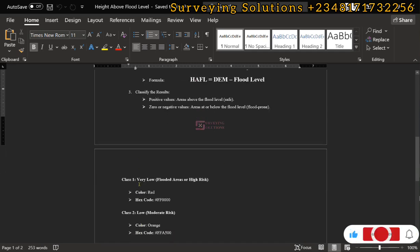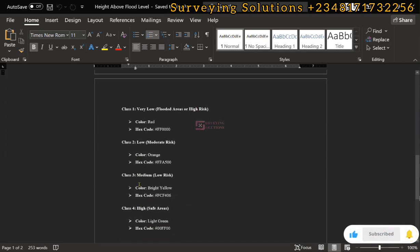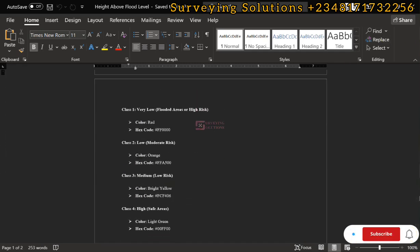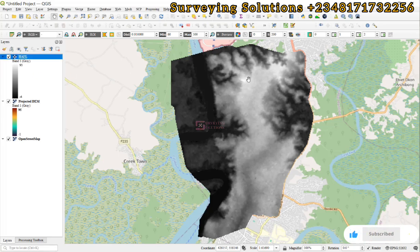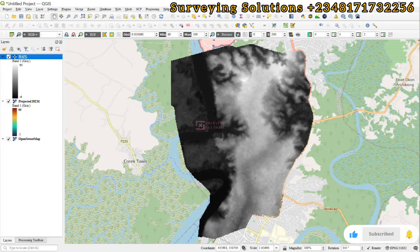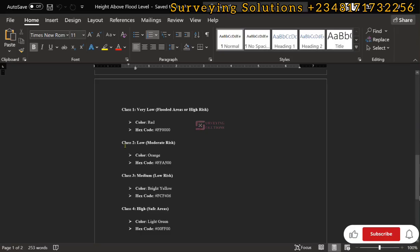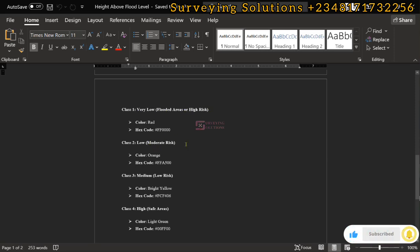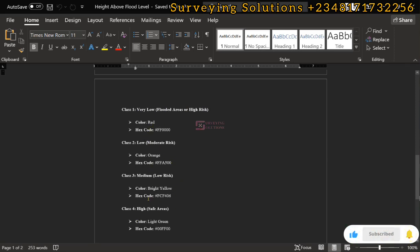Now for classification: we will classify the output into four classes and assign different color codes to help identify areas of high flood risk, moderate risk, low risk, and safe areas. We will use red, orange, yellow, and light green to represent those four classes respectively.